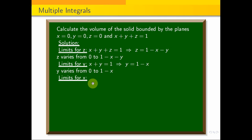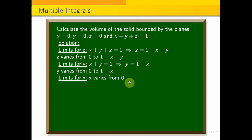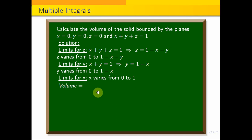Now for the limit for x: the limit for x goes from 0 to 1.